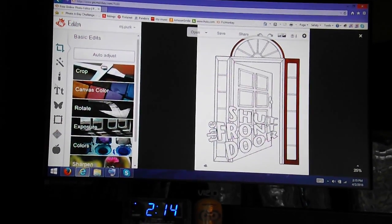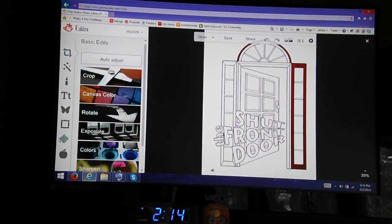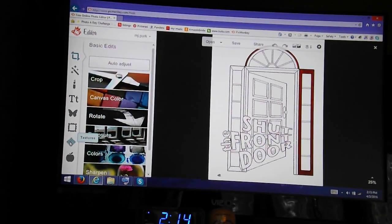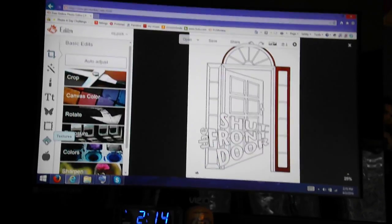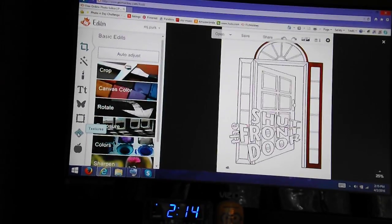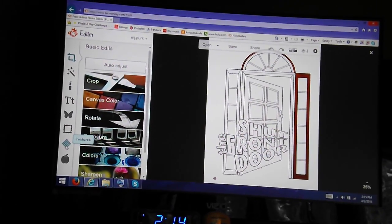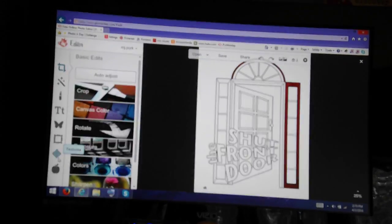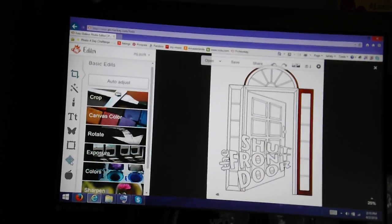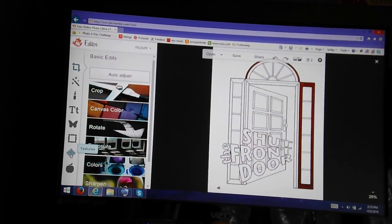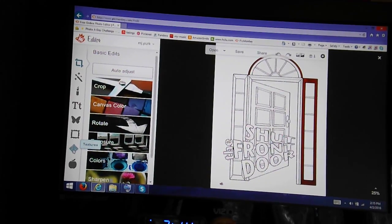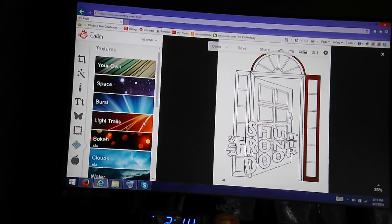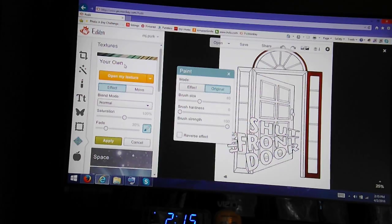So, to use textures, I go down to the second to the last icon on the left side of the screen that kind of looks like a patchwork square. When you hover over it, it says textures. I click that. Then, I choose my own texture.